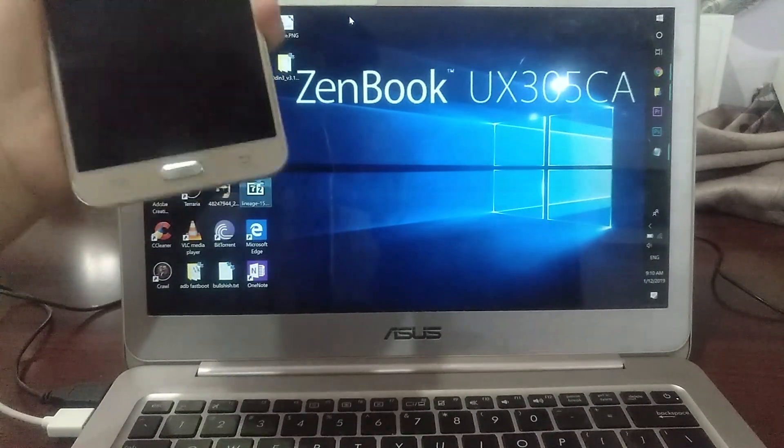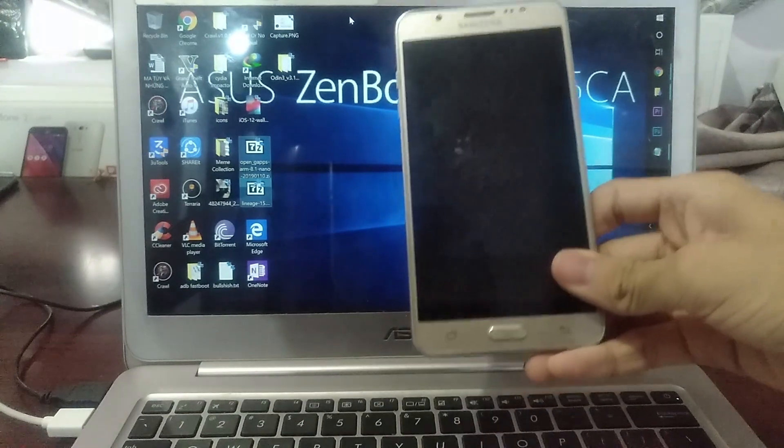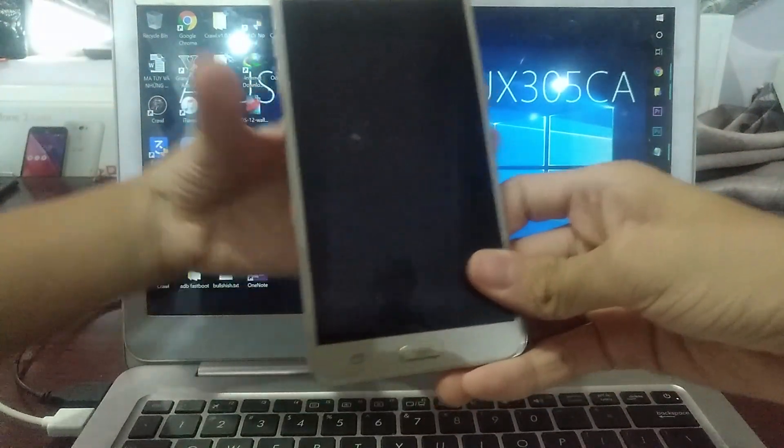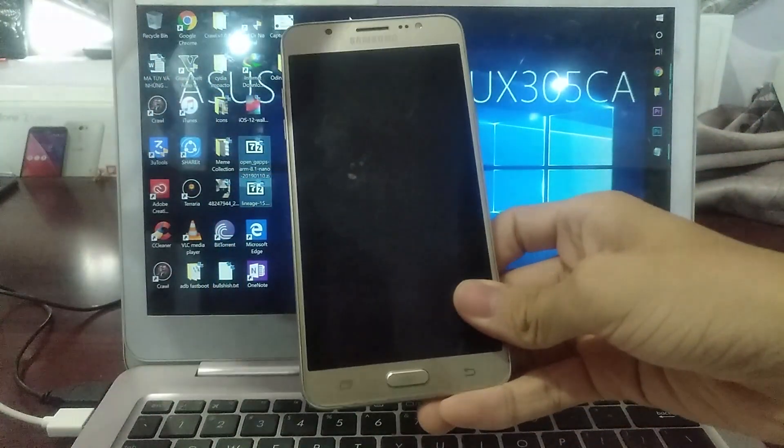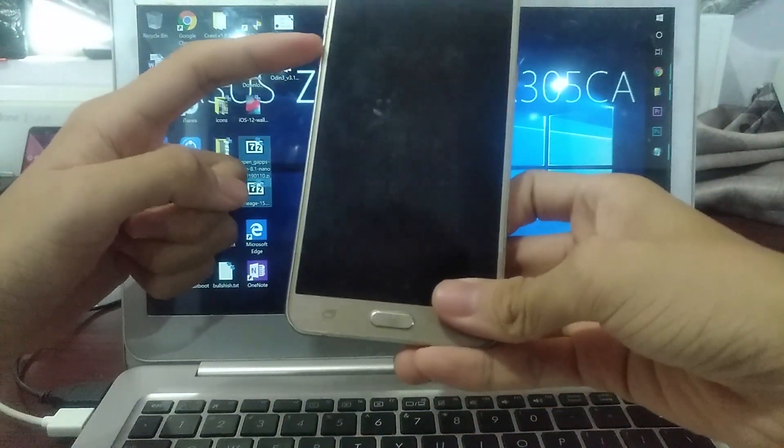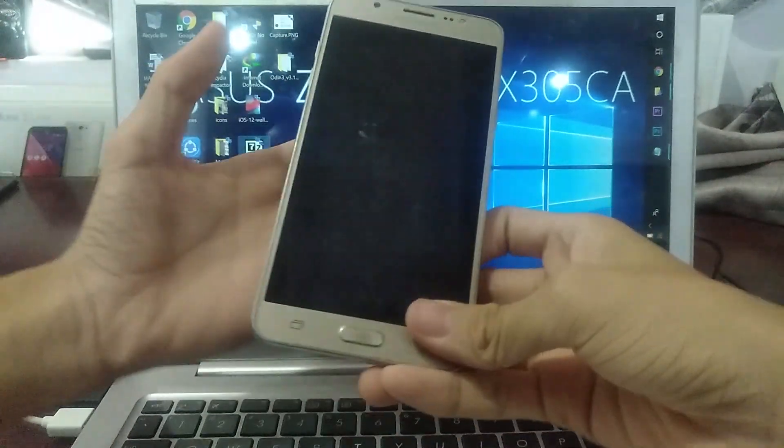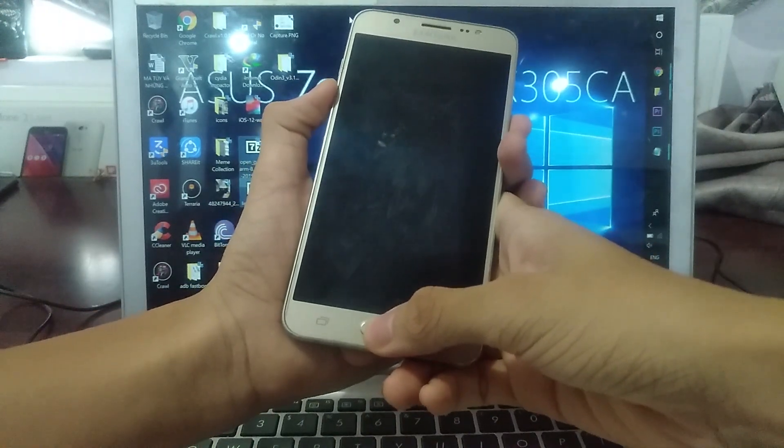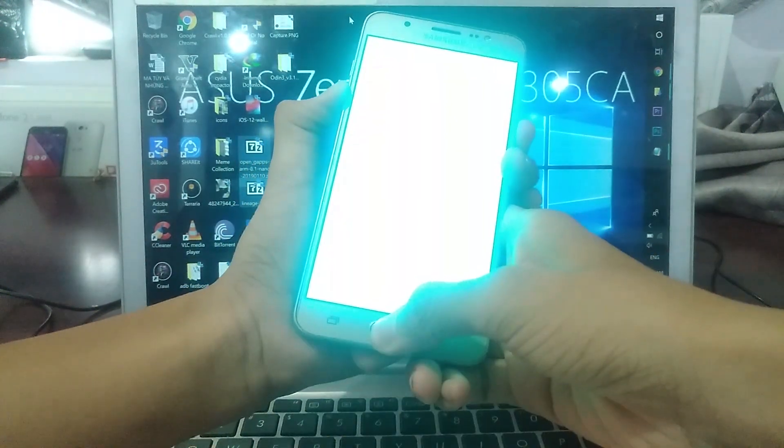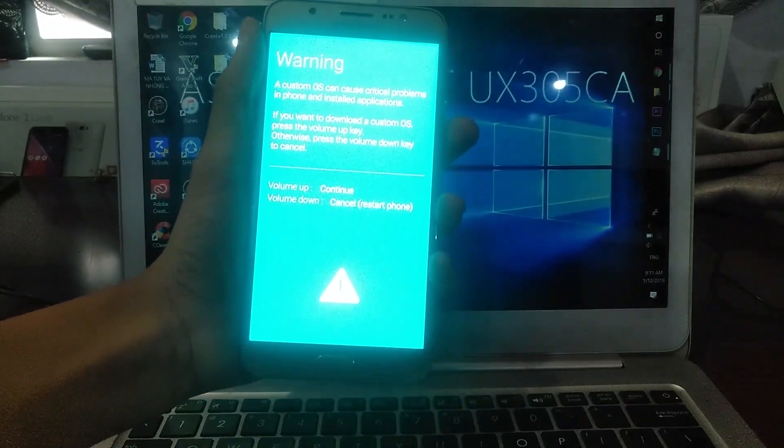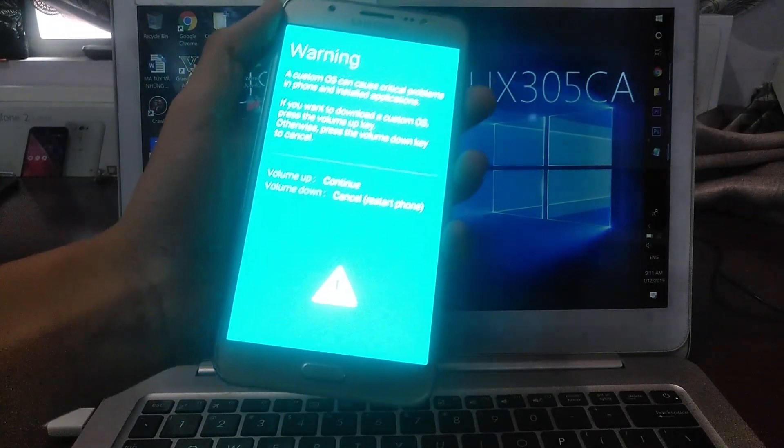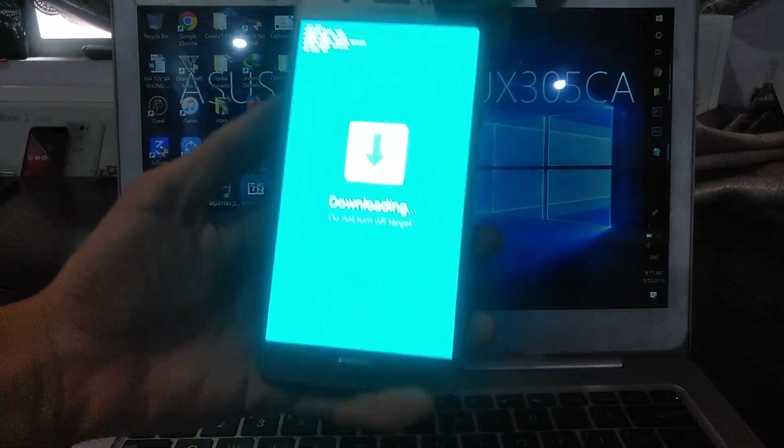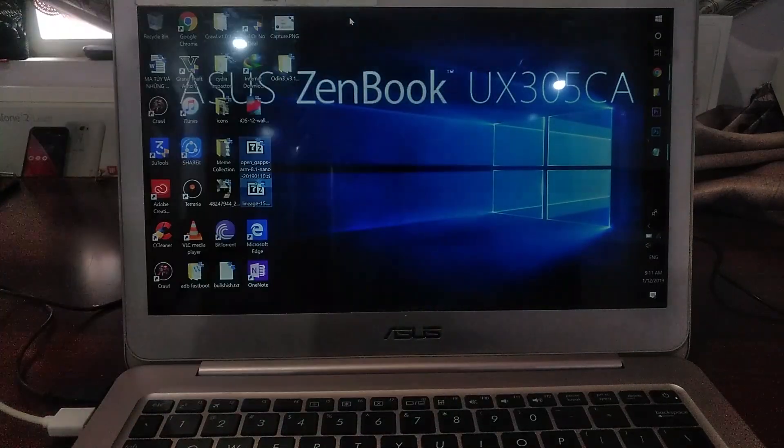You need to do the following to enter download mode. Press these three buttons simultaneously: volume down button, home button, and power button. Press the three buttons at the same time. It will show a blue screen asking if you want to go to download mode. Press volume up to continue, and there we go, we are in download mode.